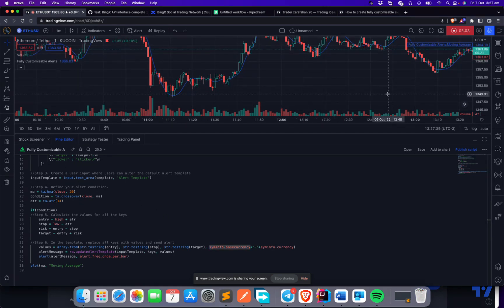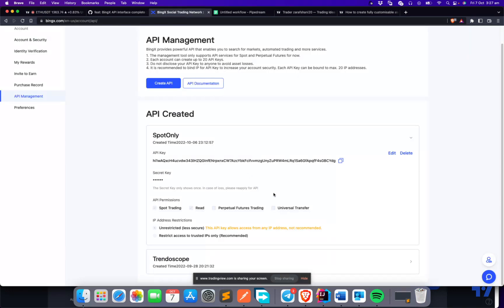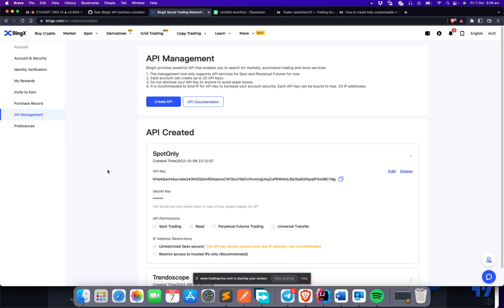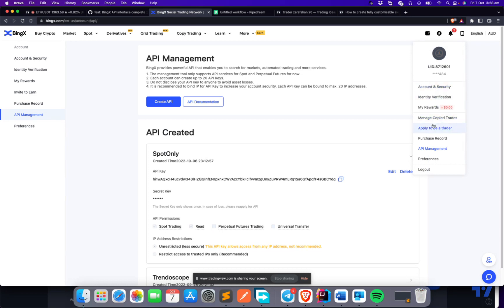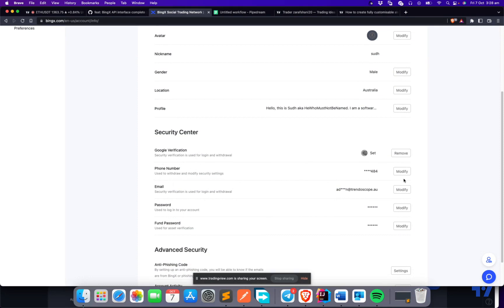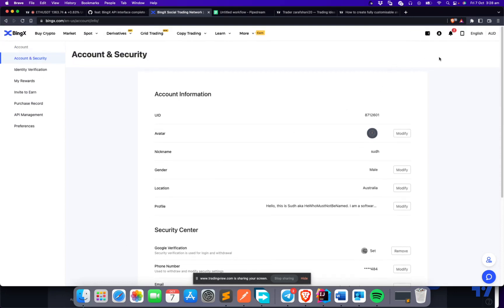The second component is the destination — an exchange or broker where orders are placed — which is BingX. To set up BingX, you need to enable futures features on your account since we'll be using a futures account for trading. You'll also need to set up Google Authenticator under account security, and have a valid phone number and email ID.